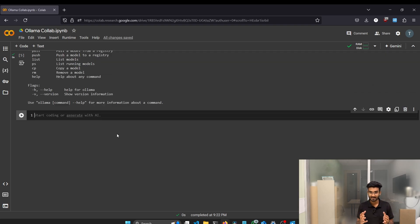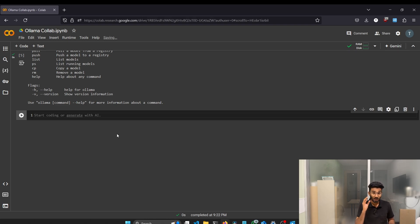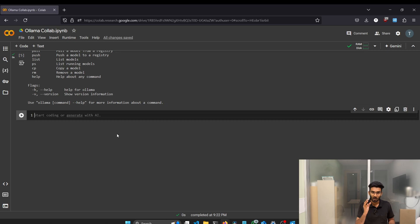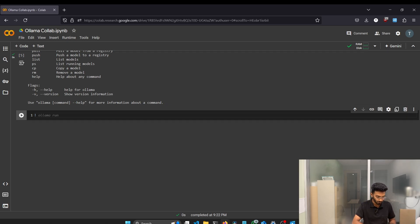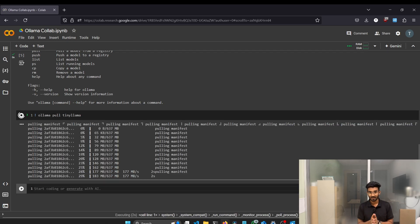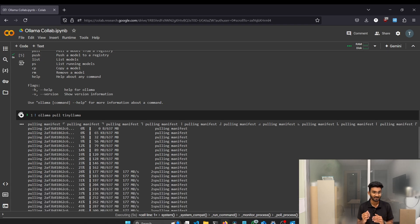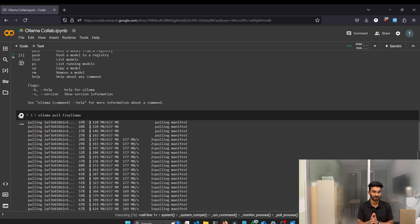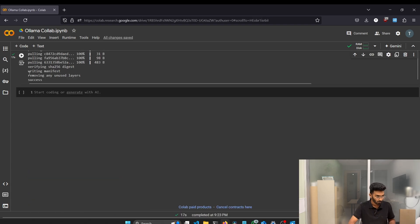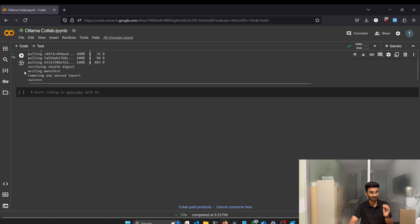Since the environment is set up, let's pull a small LLM model that is tiny llama from the ollama website. For that, the command is ollama pull tiny llama. The tiny llama is a model which is lightweight and good for prototyping and developing. On the bottom part, if you see success, that means the model is downloaded.